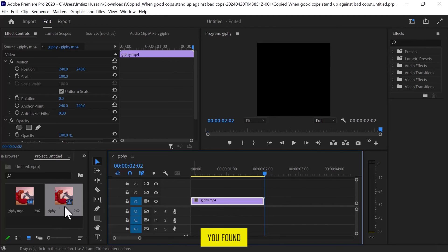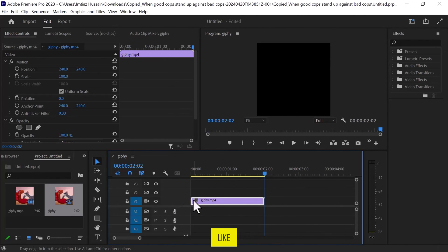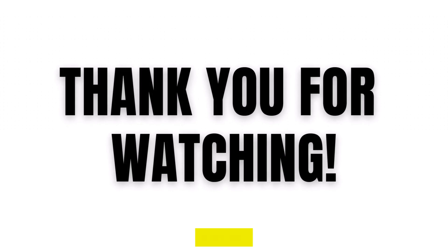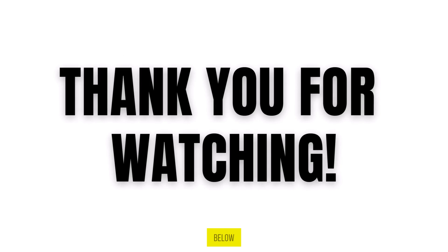If you found this video useful, please show your support with a like. Your feedback is invaluable to us, so feel free to share your thoughts and suggestions in the comments section below. We're eager to hear from you.